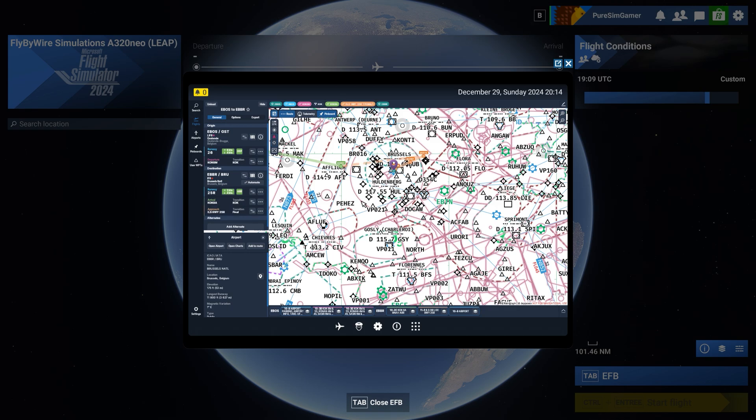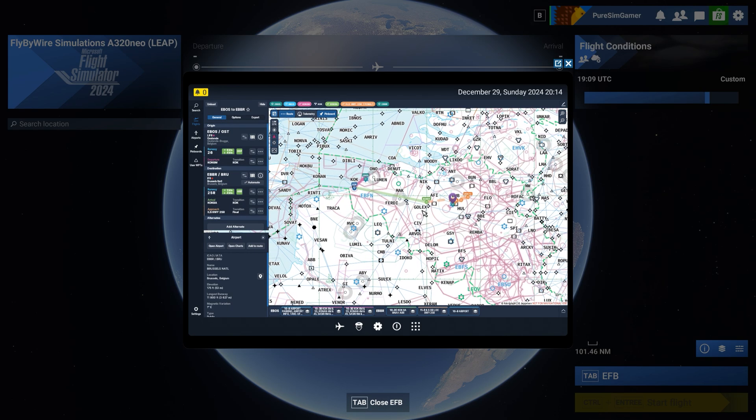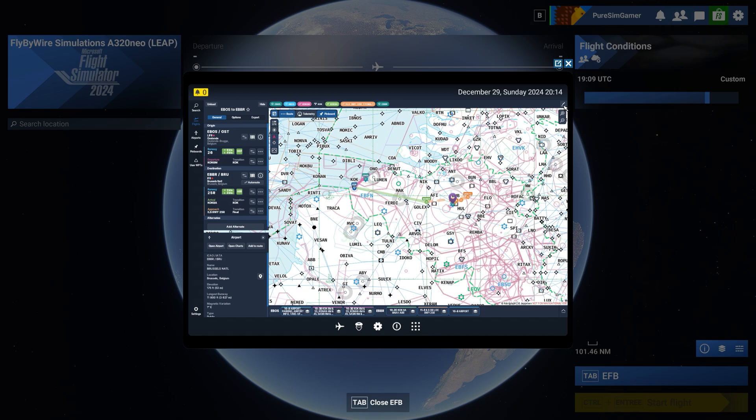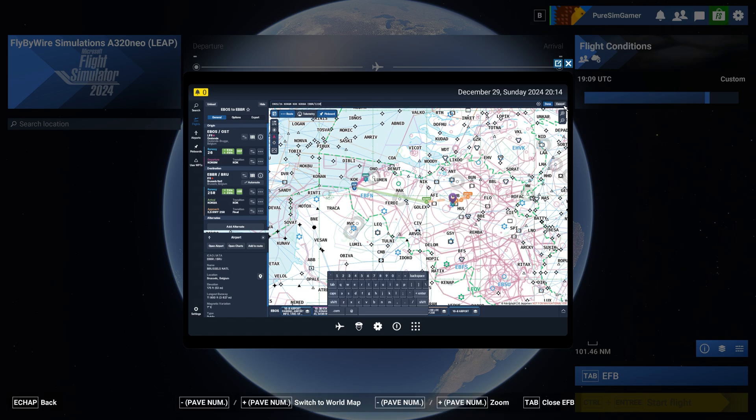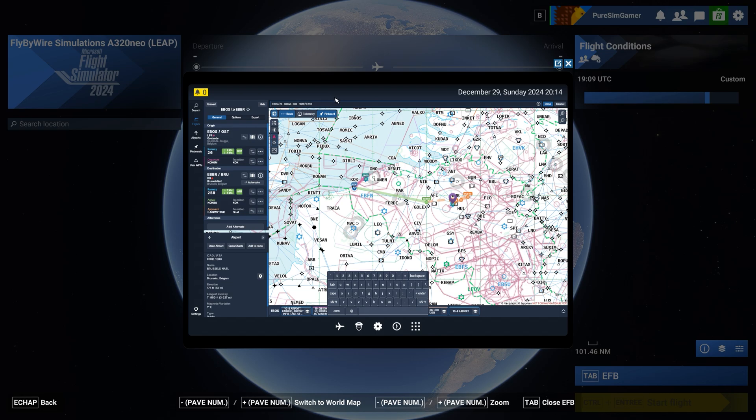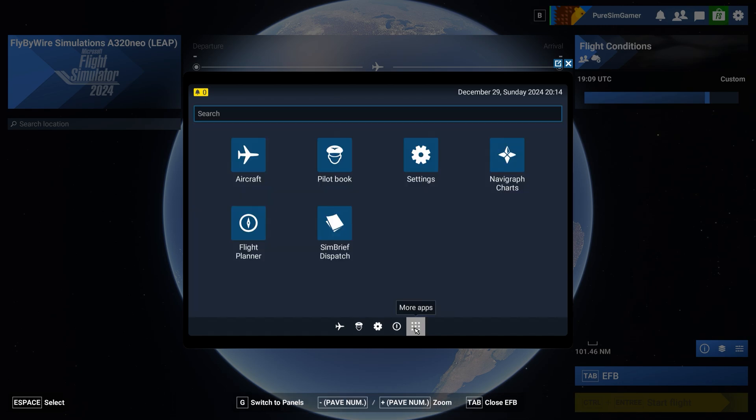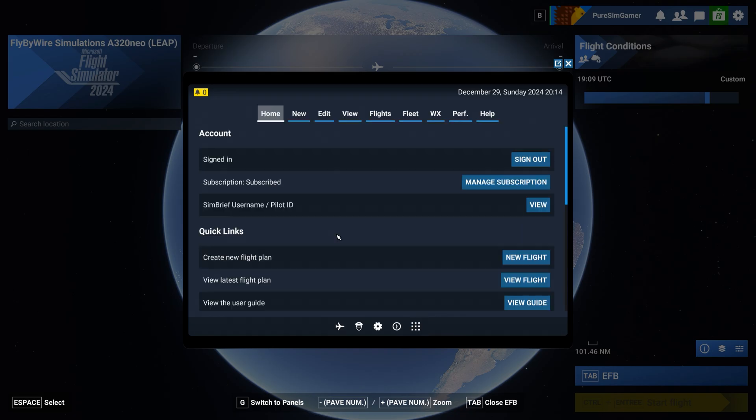And with that we have a full flight plan from Ostende to Brussels. So what we can do now to import this into the avionics of our Airbus 320 fly-by-wire is click here and copy this string which is actually the flight routes.